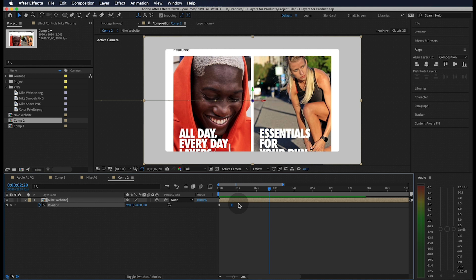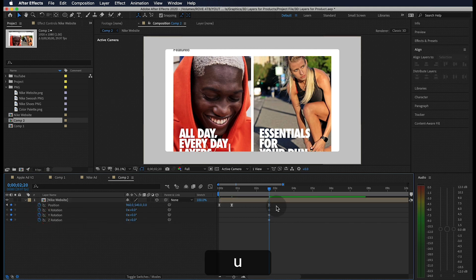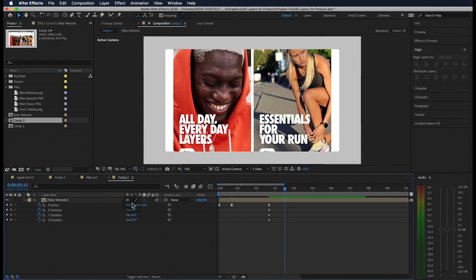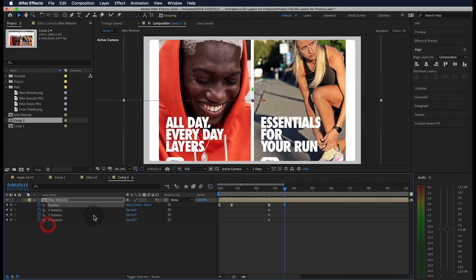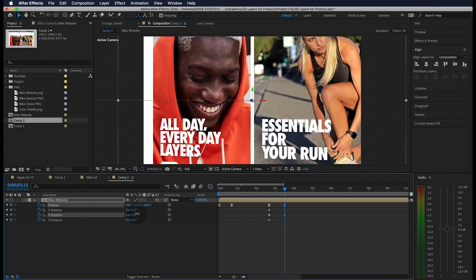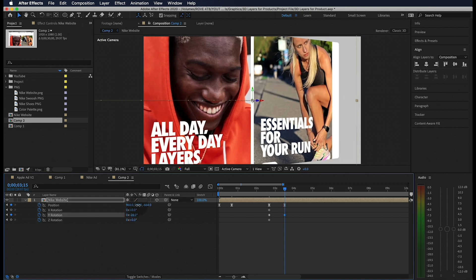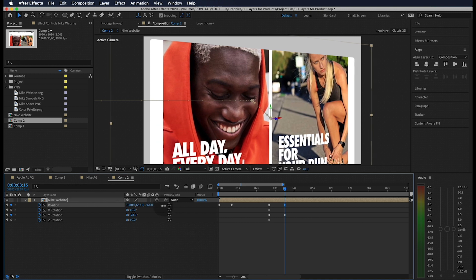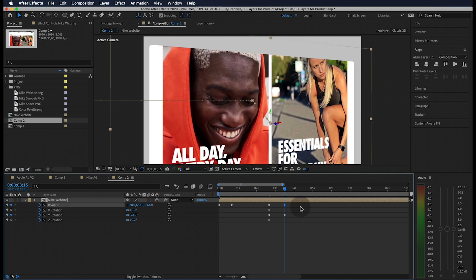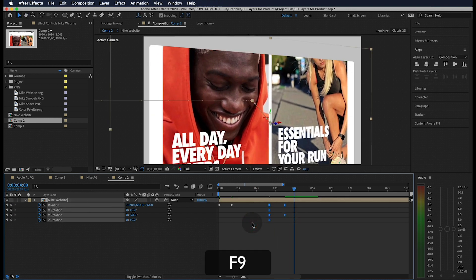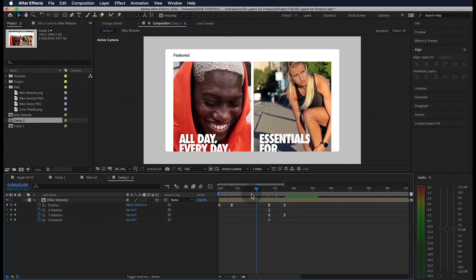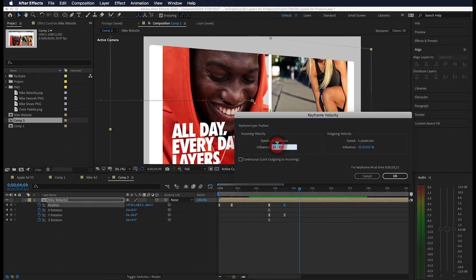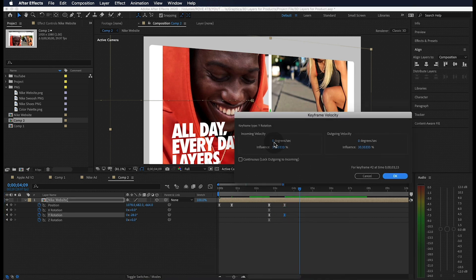Next I want this to zoom in and rotate to the side. So let's jump forward a couple seconds and put another keyframe for the position. Then let's hit R on our keyboard and place a keyframe for each of these rotations. I'm going to jump ahead another 25 frames and change the Z position so that the screen moves forward in space. Then I'm going to adjust its Y rotation and bring it down a little. We can also move it more towards the center. Let's make sure to highlight all these keyframes and hit F9 to apply an easy ease.